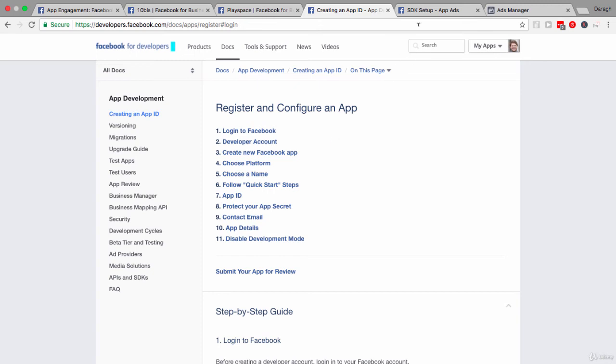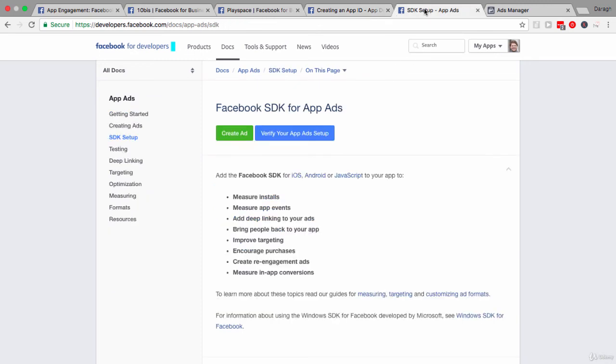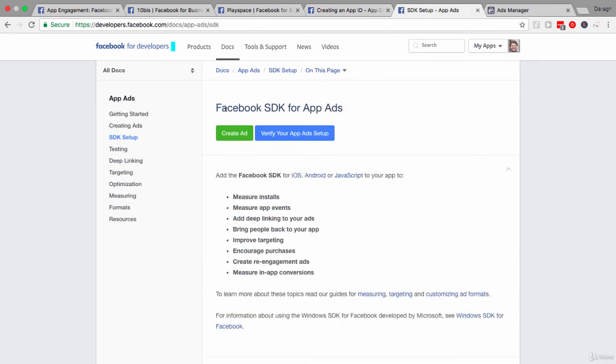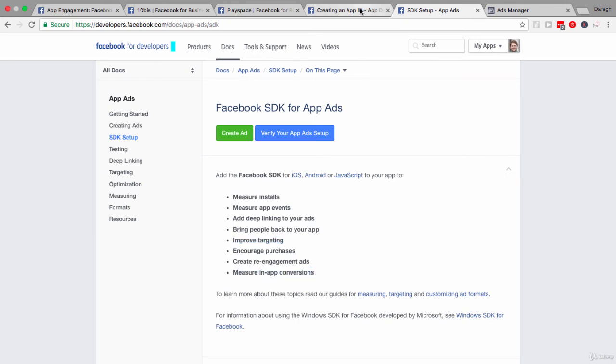However, you probably do want to set up that Facebook SDK so that you can do things like measure installs. Without the Facebook SDK, you won't be able to do that, and you won't be able to set up those custom audiences for improved targeting and measure in-app conversions. So, those two steps are absolutely critical.